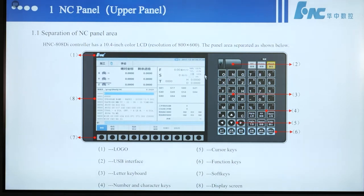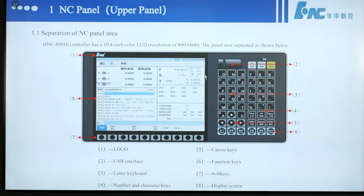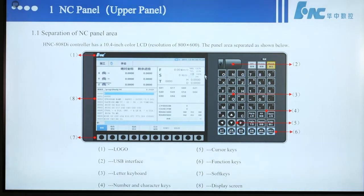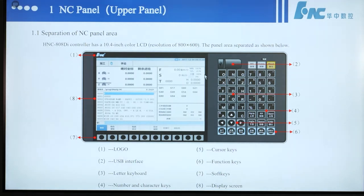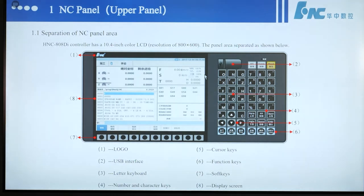Section 1: NC panel, that means upper panel. Section 1.1, Separation of NC panel area. The HNC-808Di controller has a 10.4-inch color LCD. The panel area is separated as shown below. There are 8 areas.